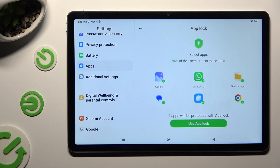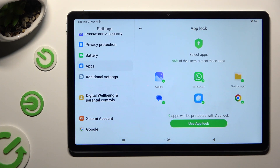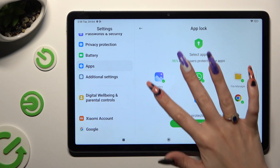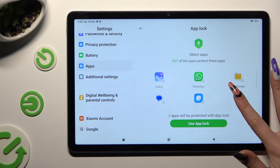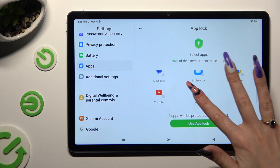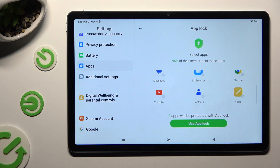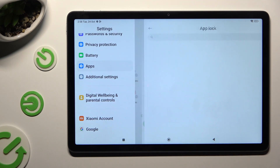If you wish to lock all of those apps, just click on Use AppLock right away. If you don't, you need to tap on all of those. Check for 0 and then click on Use AppLock.